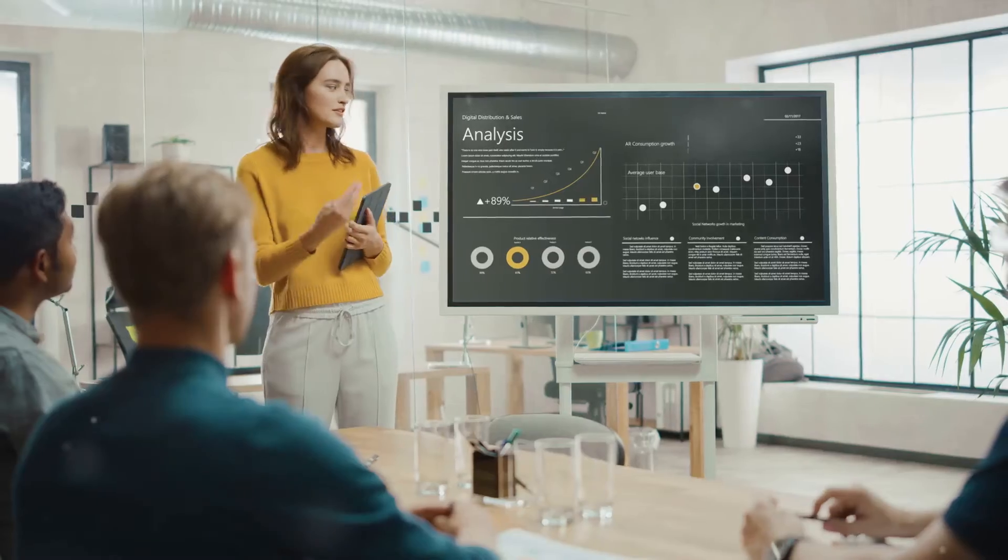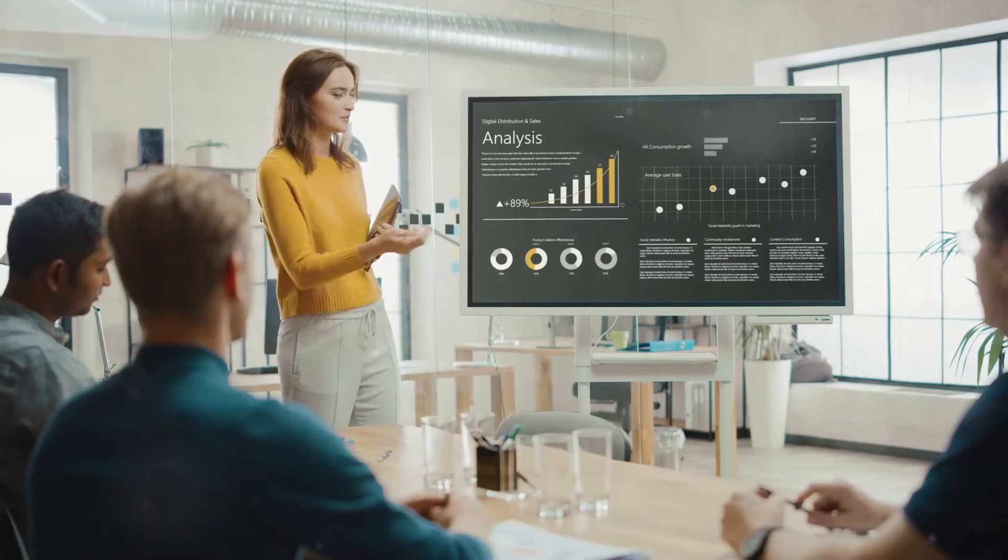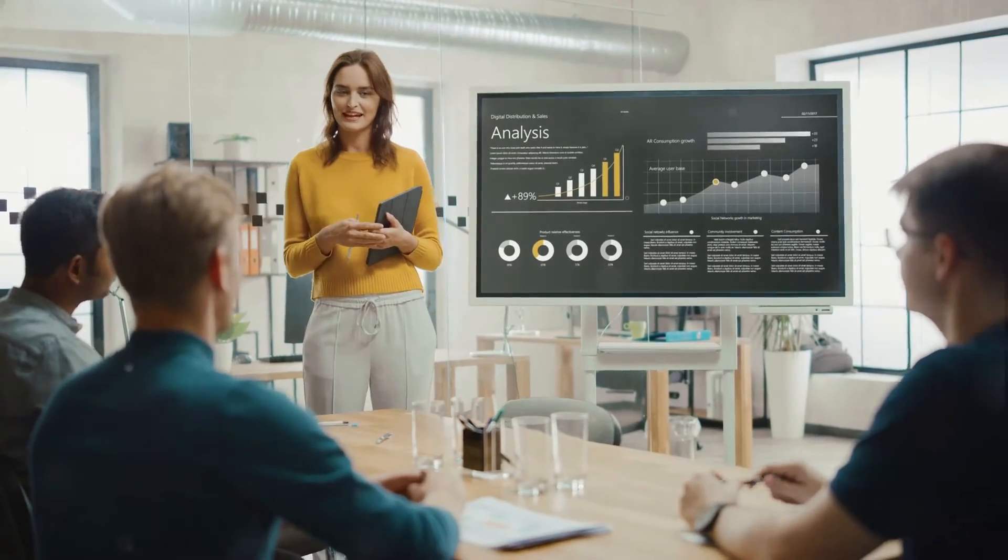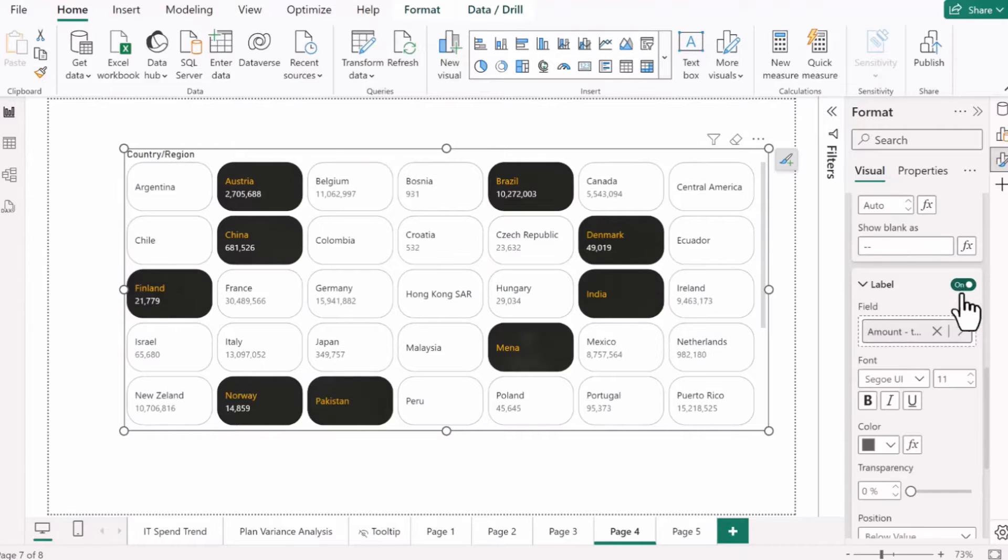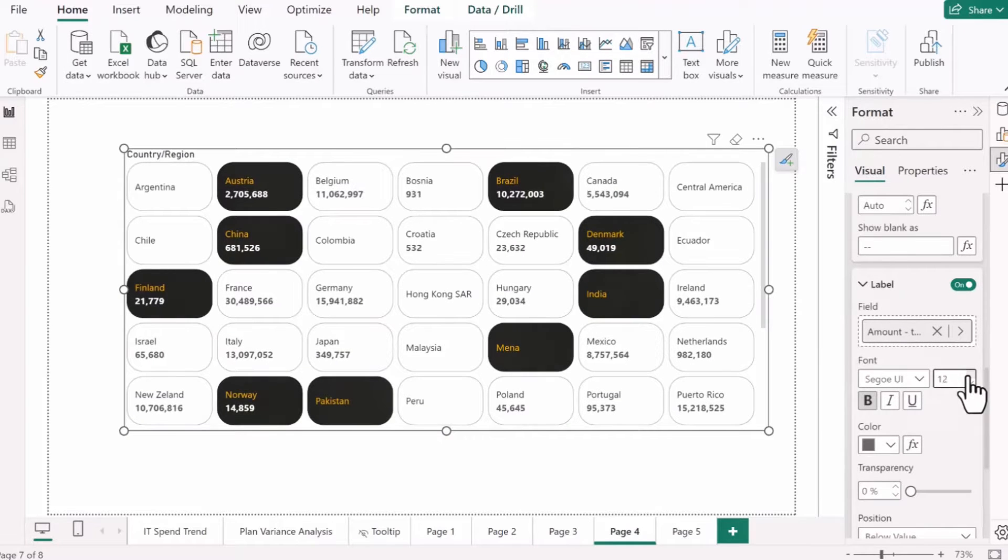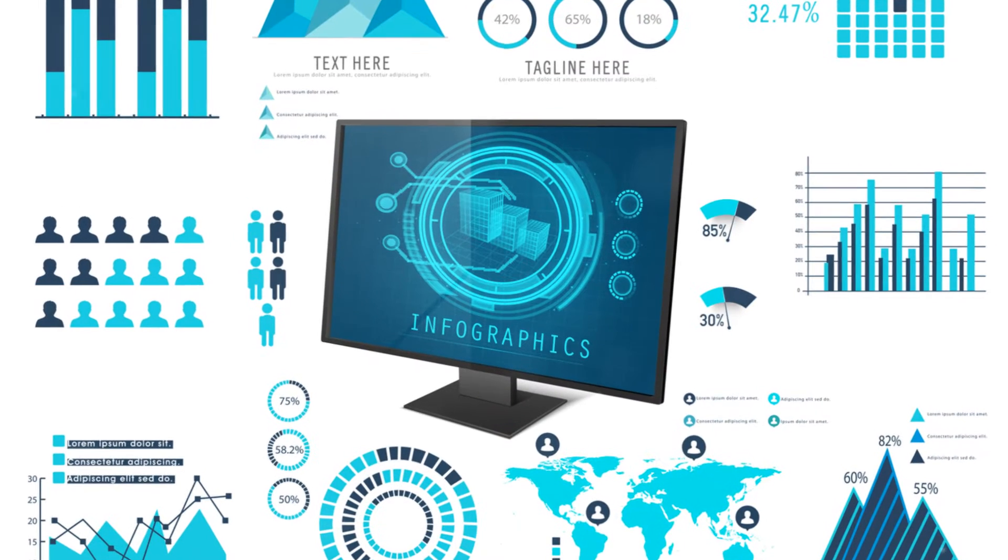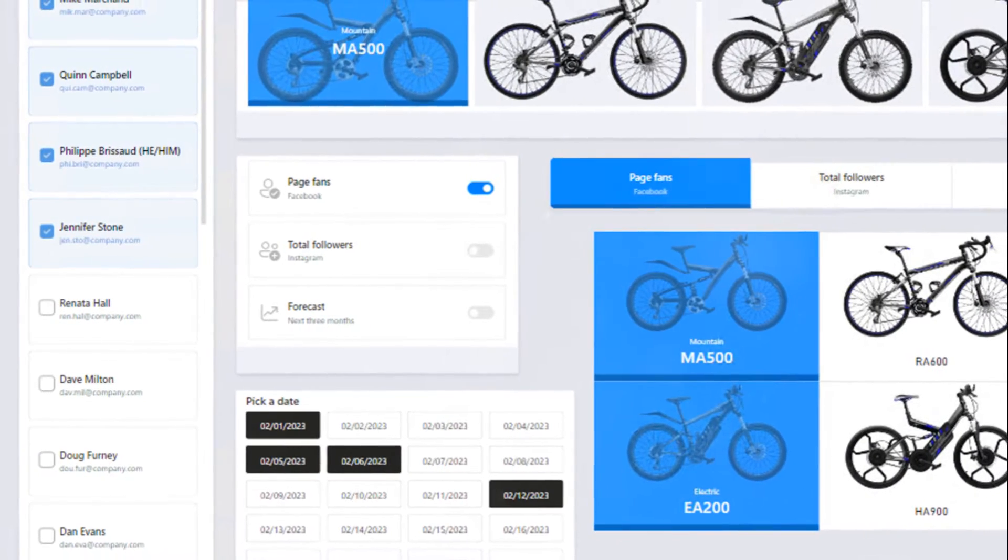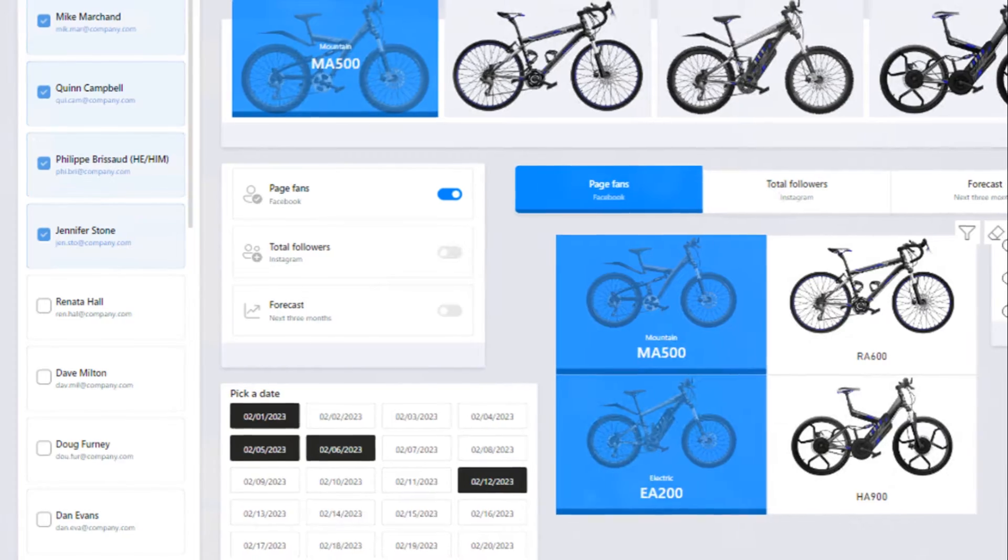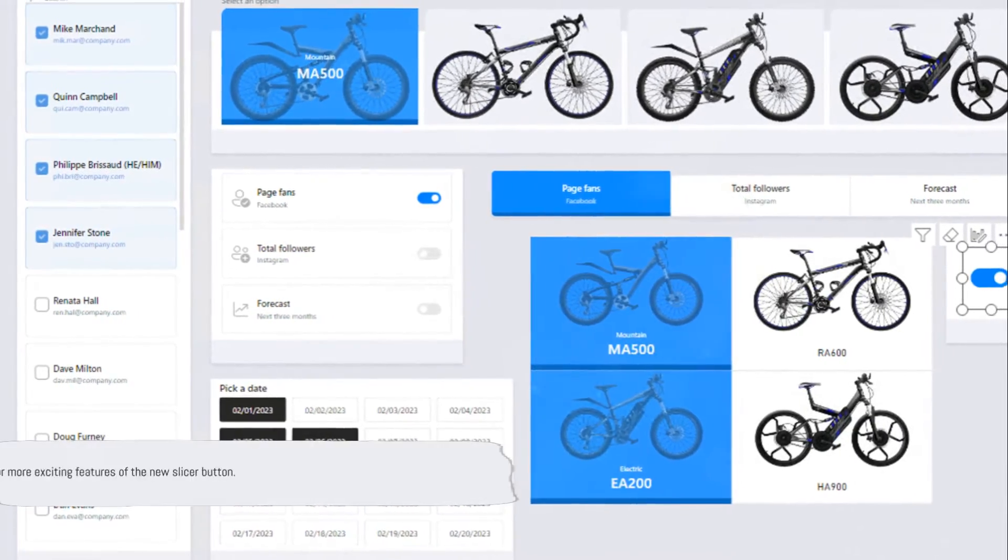The new slicer button gives you control over what data is displayed and how it's presented. You can highlight crucial details right within your buttons using the label feature. All of these customization options are designed to give you more control over your data and how it's presented. They're designed to make your reports more engaging, more insightful, and more effective. That's not all. There's more to this new slicer button.